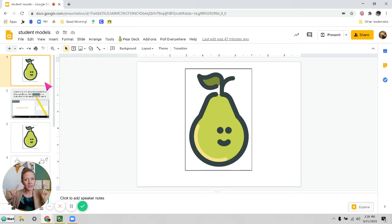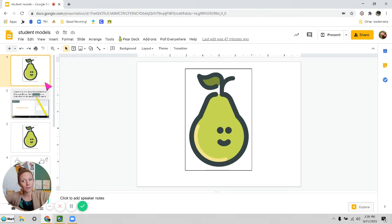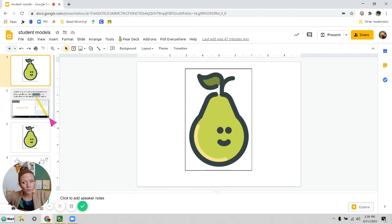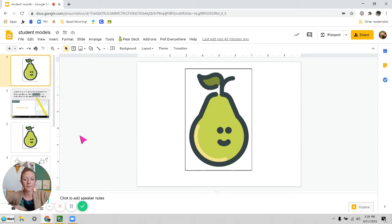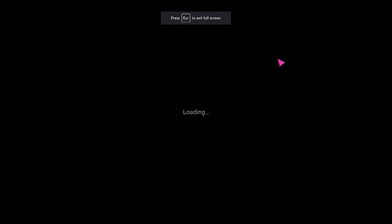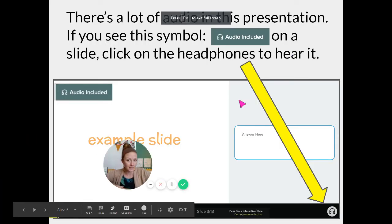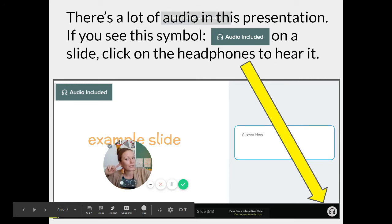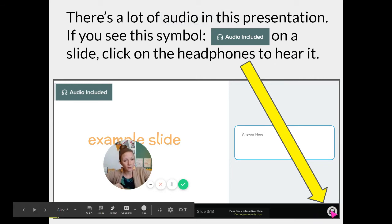And I think I know what the problem was. I don't think you did it on purpose. I think maybe you didn't realize there were things for you to listen to on all of the slides. So Ebenezer, tomorrow when you do your Pear Deck here's what you need to do. Anytime you see this little button that says audio included, that means there's something for you to hear on the slide and you've got to click on these headphones to hear it.